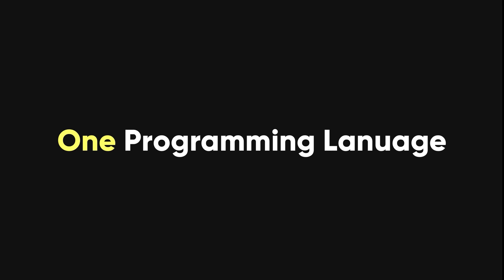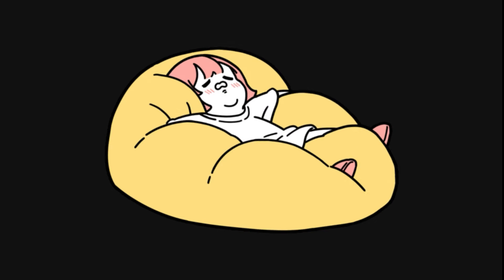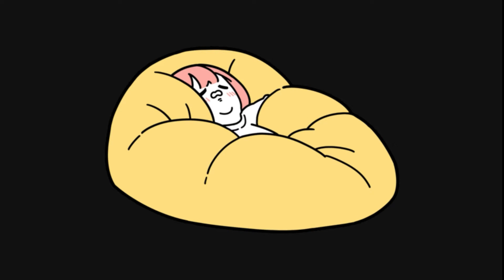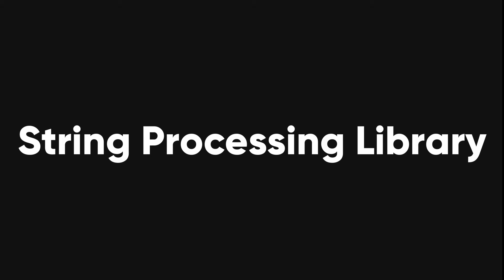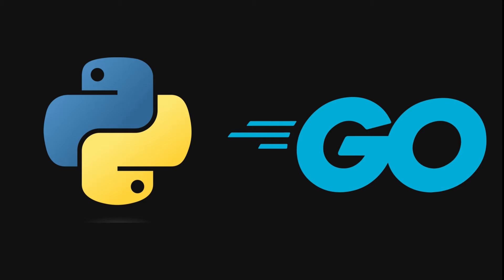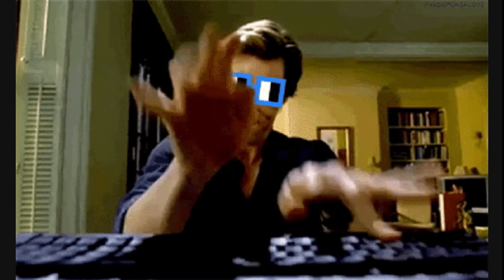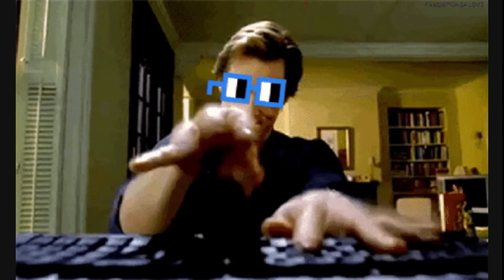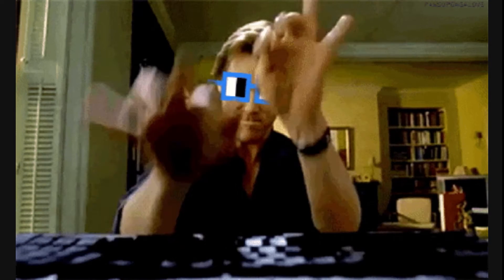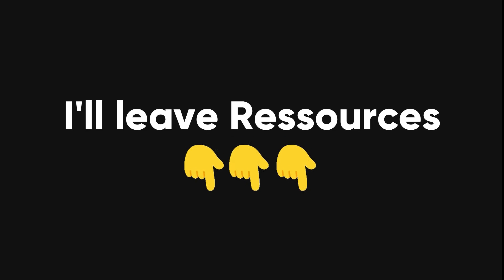The next thing you need to learn is one programming language that you can use to automate your tasks and create your own scripts and tools. You can choose any language that you are comfortable with, and that has good support for HTTP requests and string processing libraries. I personally use Python for quick and easy tasks, and Go for more complex and efficient tasks. You need to master the basics of your chosen language and be able to write scripts on the fly. I'll leave links to resources in the description.